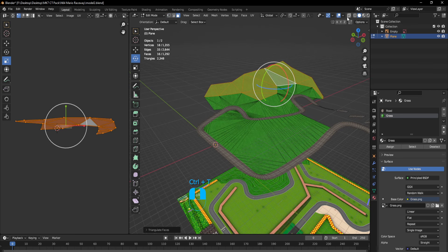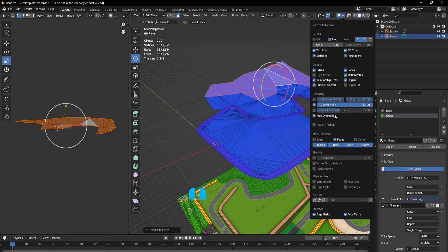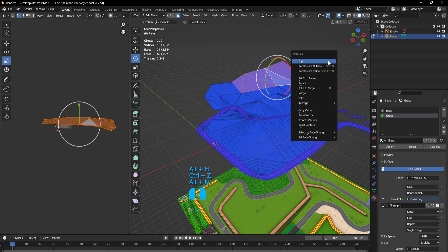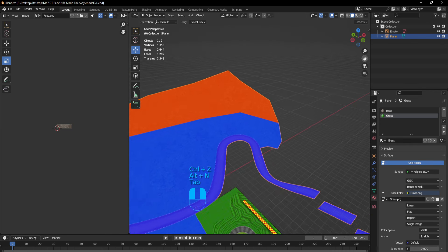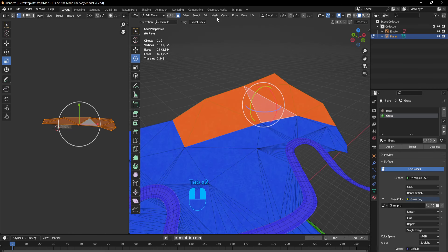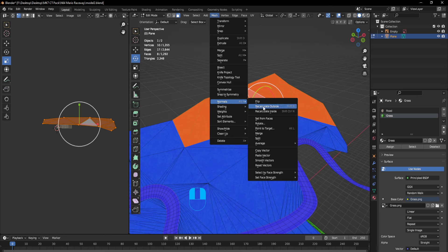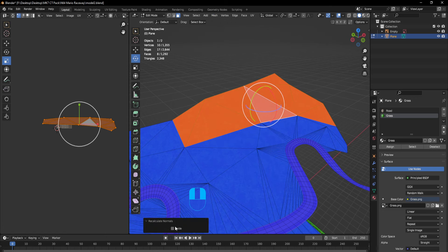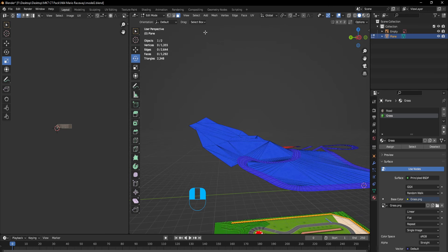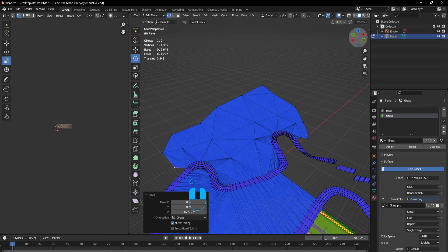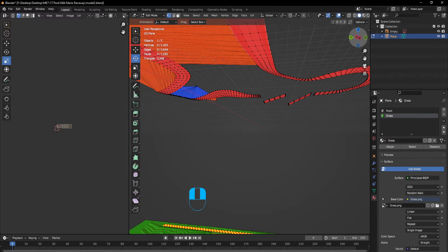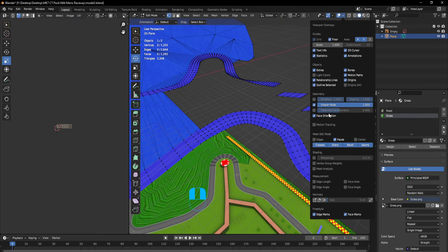So let's discuss about face normals. Basically, if something like this was red, you would have to select all of the meshes right here, and then go to Mesh, Normals, either Recalculate Outside or Flip. Normals are very important — it determines if a thing can be seen the right way. So if I didn't want the road to appear underground, it wouldn't appear underground, because it's all red.